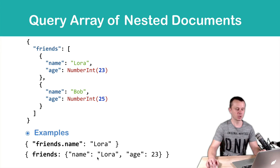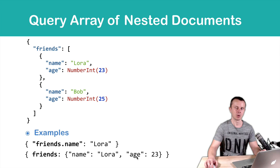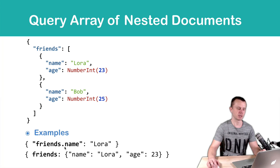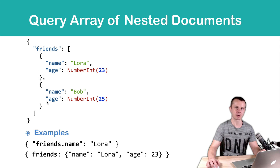But if we simply change the order of those key-value pairs so first we'll have age and then name, we will not get any matches. Because we are looking for exact document match. It means this object must exactly match one of the sub-documents in the friends array.